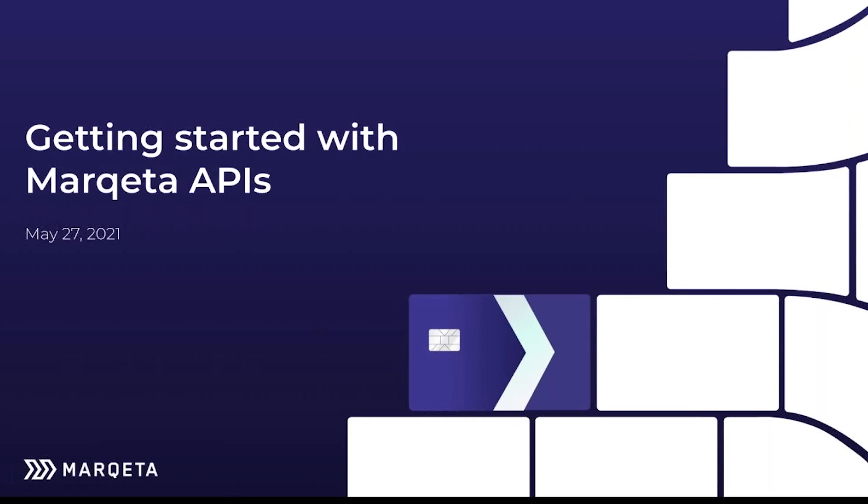Hello, everyone. Welcome to our Getting Started with Marqeta APIs webinar today. My name is Ricardo, and I lead developer relations and community at Marqeta. We are very excited to start one of many developer webinars for you all. Let's get right into it.